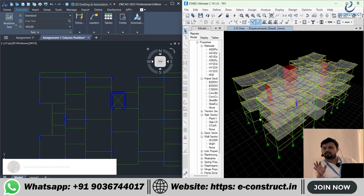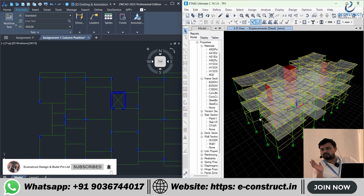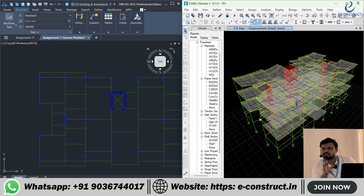Analysis takes another two hours, and drawing is done in three hours — for a G+4 building, that should be your target. Not days — hours. Understand? Think about how much you can earn as a structural engineer from this kind of project.